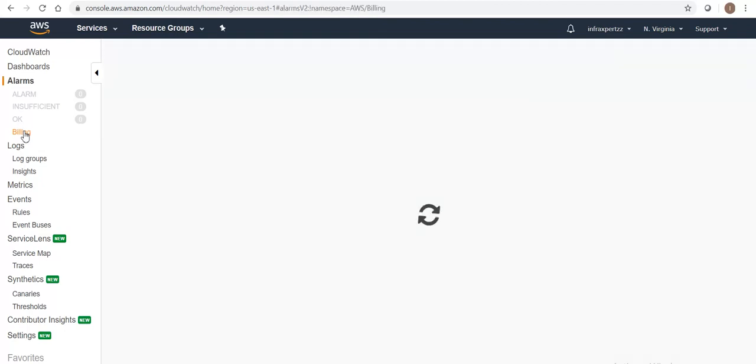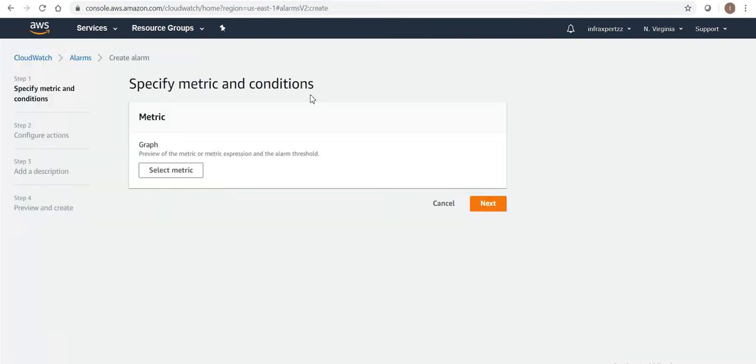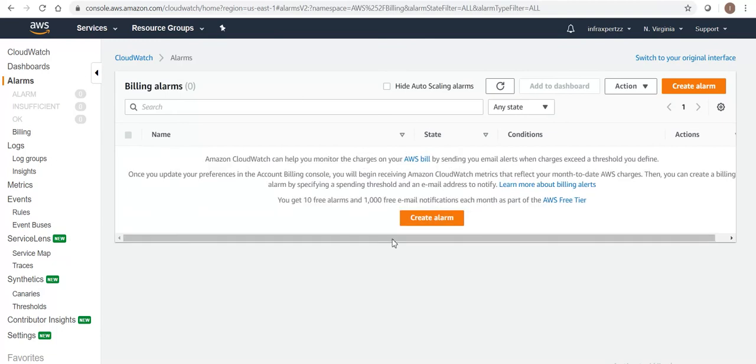Go in here and you will get a tab in the left corner - Alarms - under which you will get Billing. In Billing you need to click on this 'Create alarm' as I am pointing out. You should not create on this create alarm.